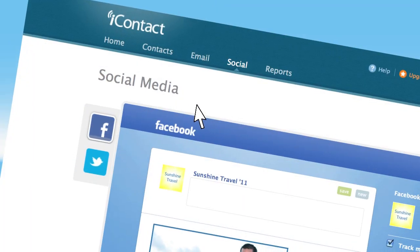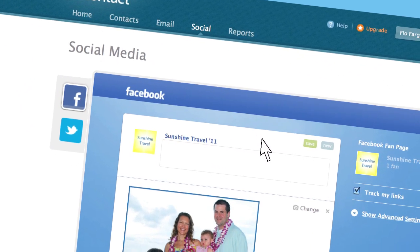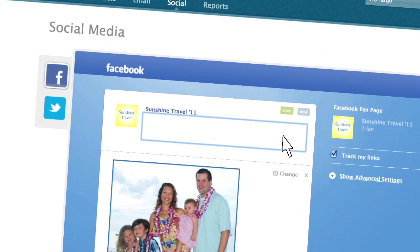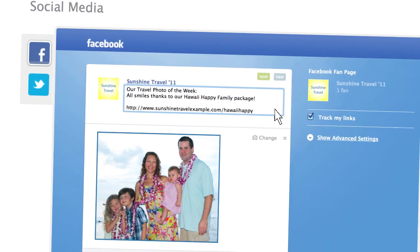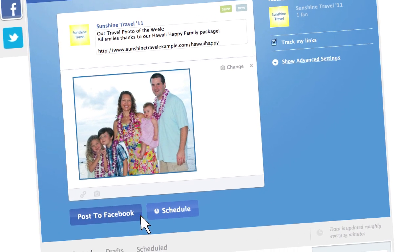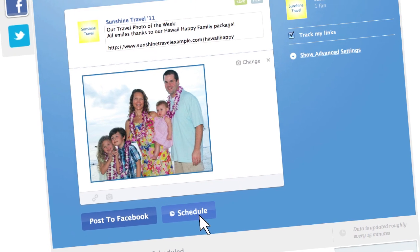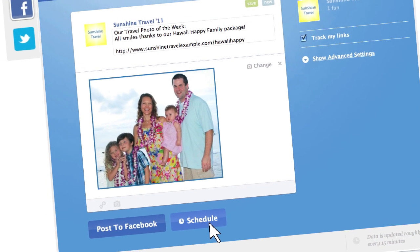With iContact, you can go social according to your schedule. Create and immediately publish Facebook and Twitter posts from iContact, or schedule them to post whenever you want.